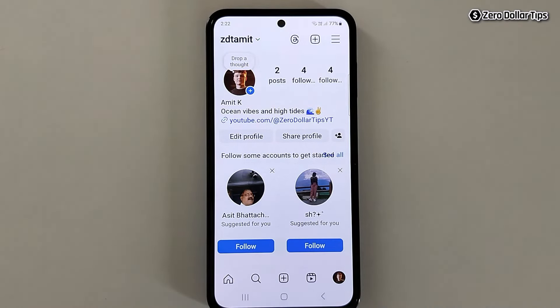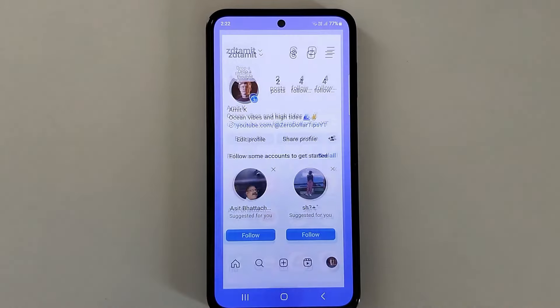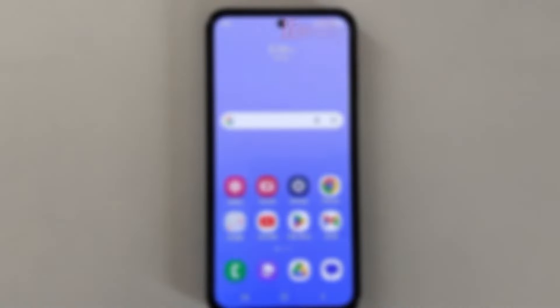So that's it guys, this is how you can easily hide threads from your Instagram bio. If you like this video, please subscribe to the channel.